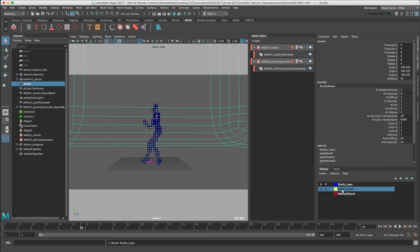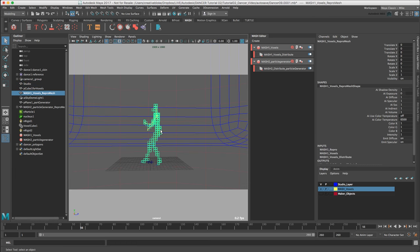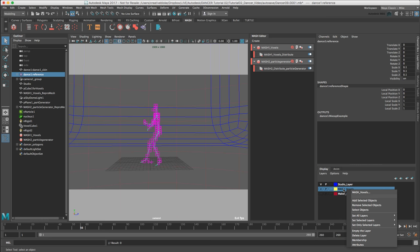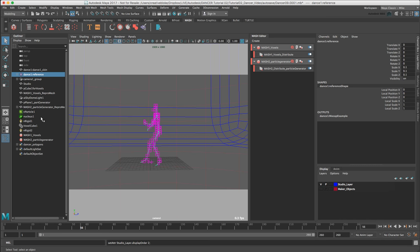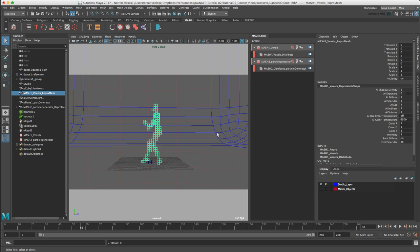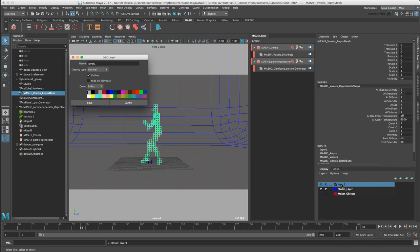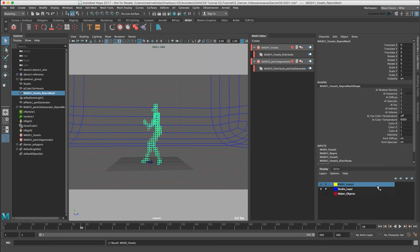I see what I've done with my mash voxels. I've added my dash1 reference bones by mistake. So what I'm just going to do is just delete the layer. And let's select my mash1 voxels repromash and create layer from selected. And we'll call this mash1 voxels. We've got studio layer.